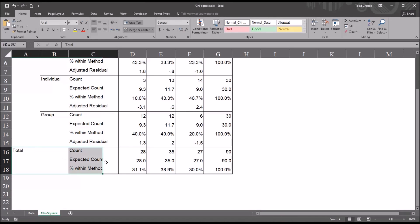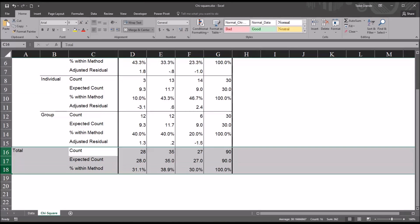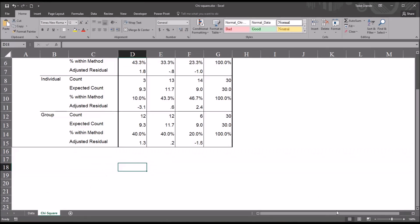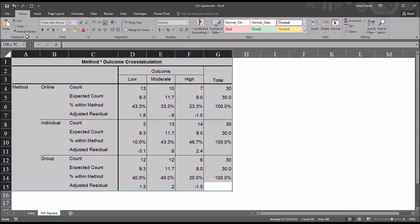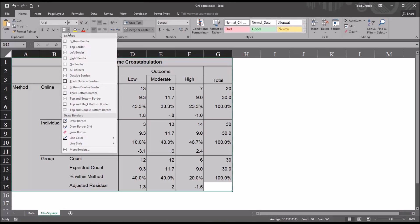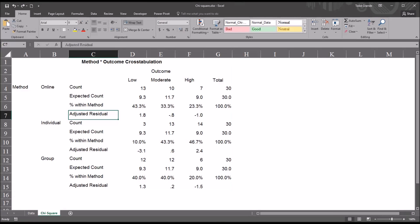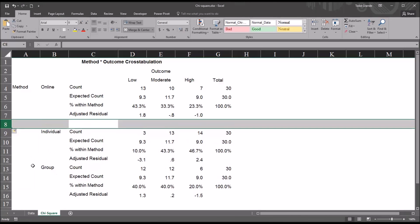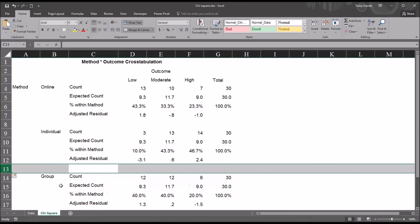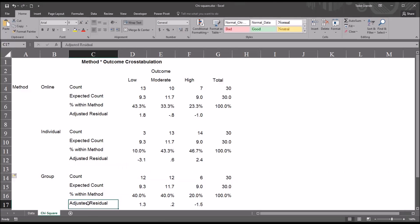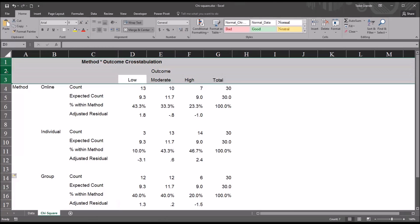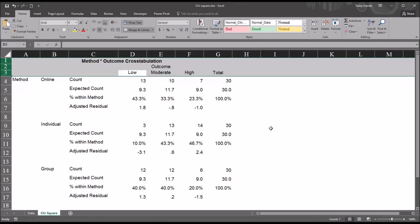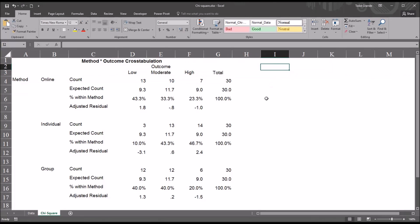I'll resize the column and change the row height so it fits better. I won't need the total section at the bottom, so I'll delete those rows. Then I'll remove the border lines under Home and Font. Next, I'll create a new row under each adjusted residual row by right-clicking and inserting — there's already an empty row under the last adjusted residual for group.